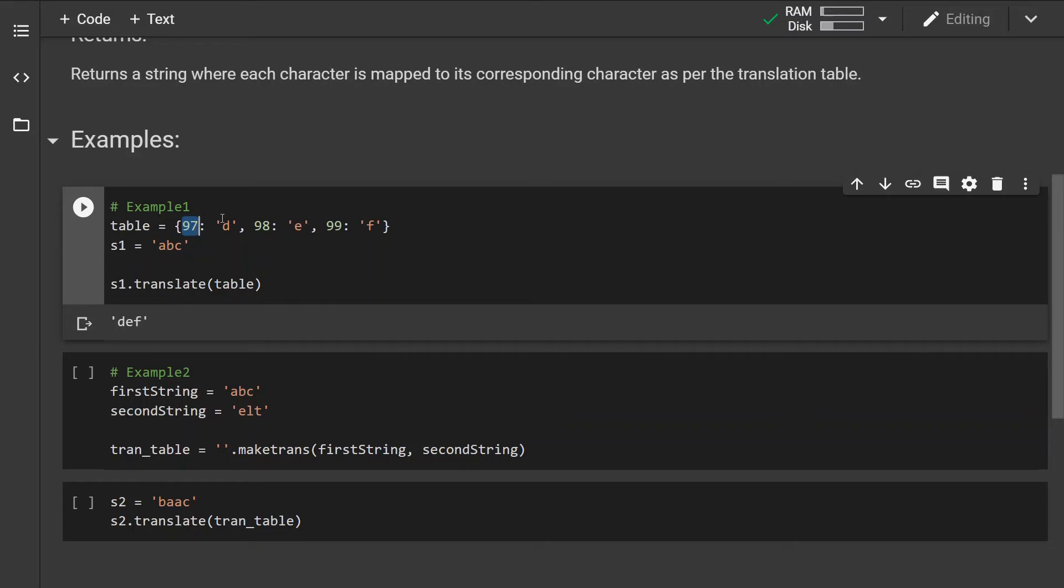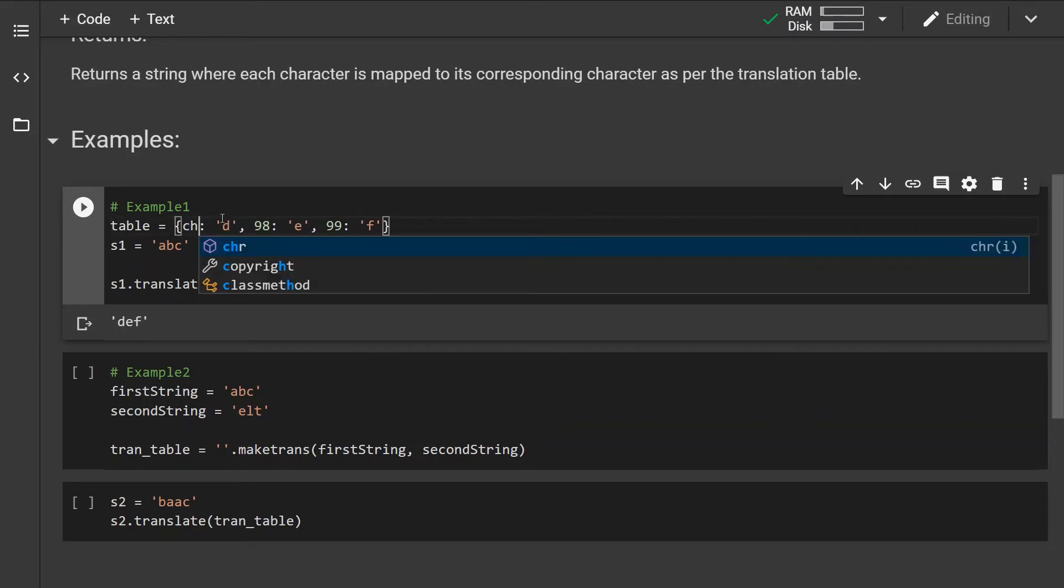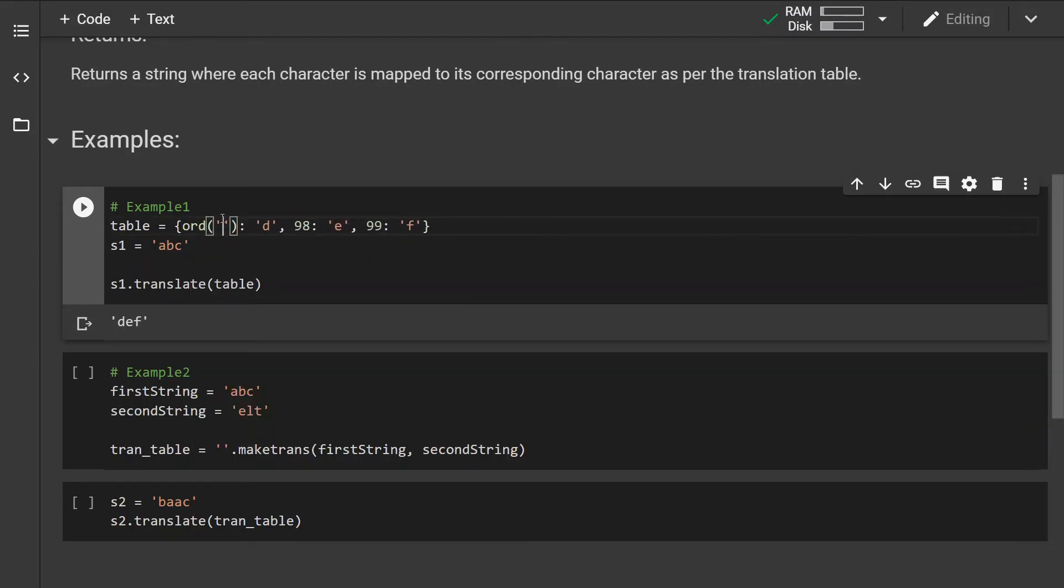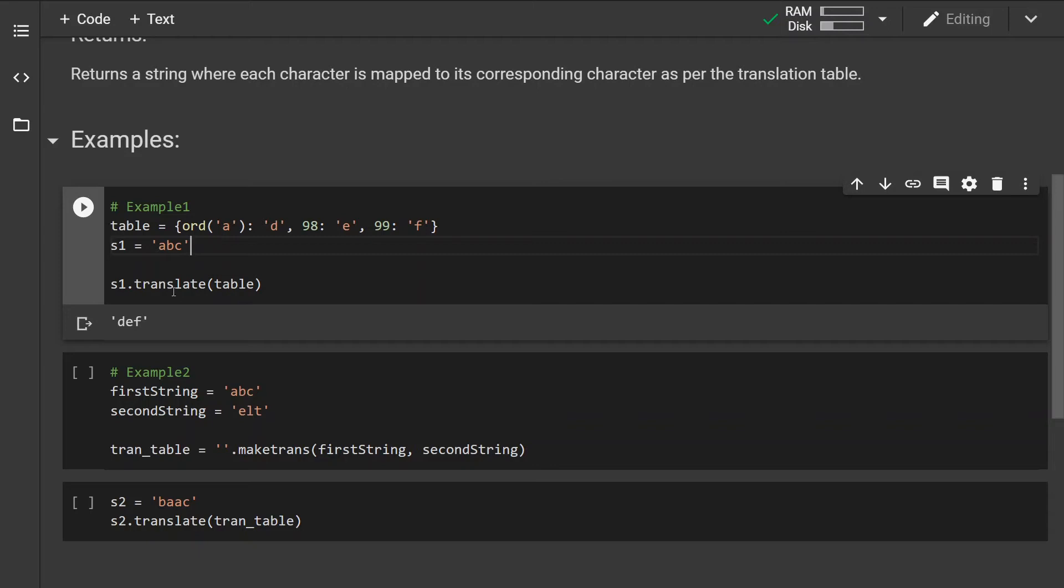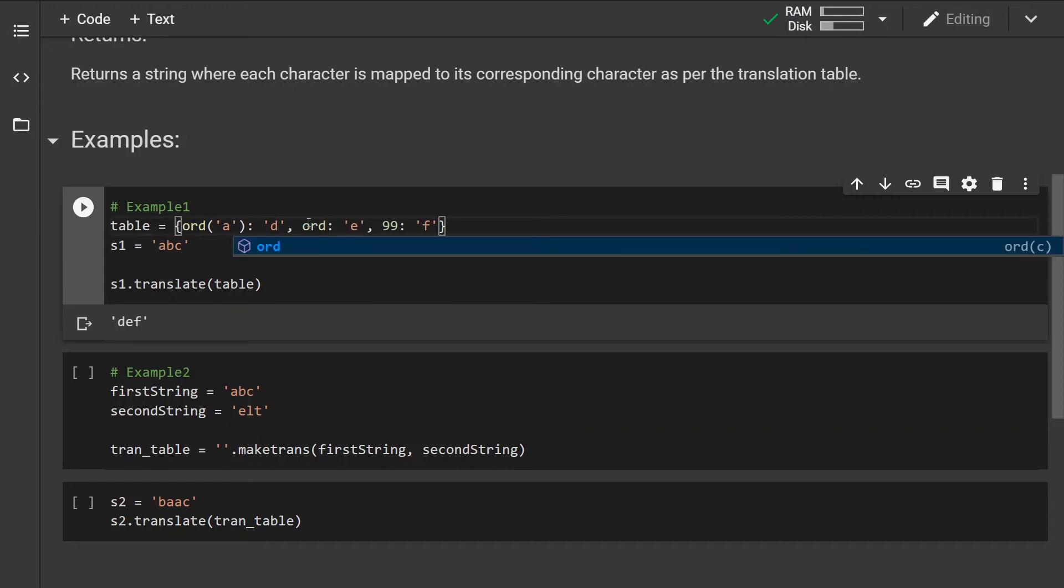If you don't know this value, we can just use the ORD method and we can see that we have achieved a similar result. If we don't know the Unicode value of B or C, we can do the same.